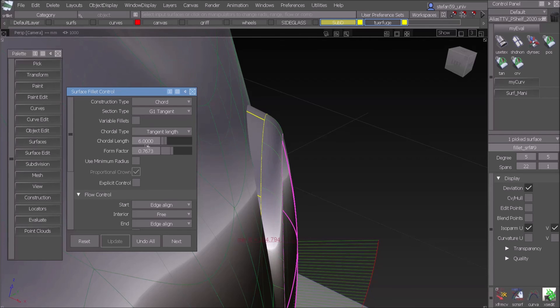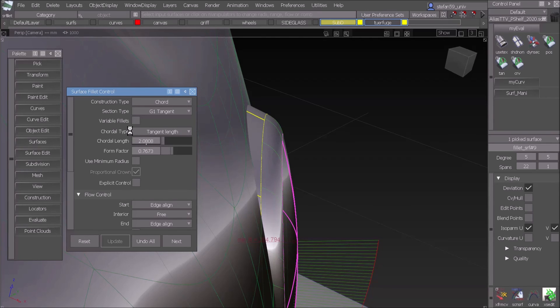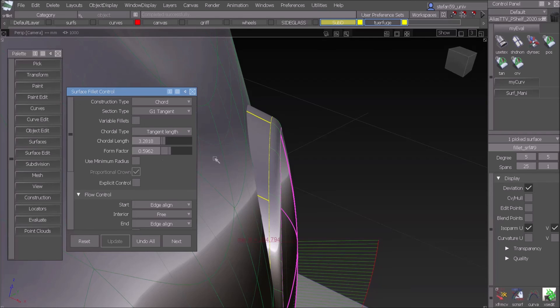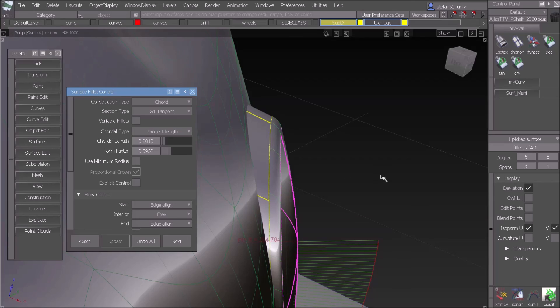So go to query and here we have a chordal fillet and the actual value is six. With the Alt key and left mouse button I get my slider and can change and make it smaller for example, until I like it. So that's it.